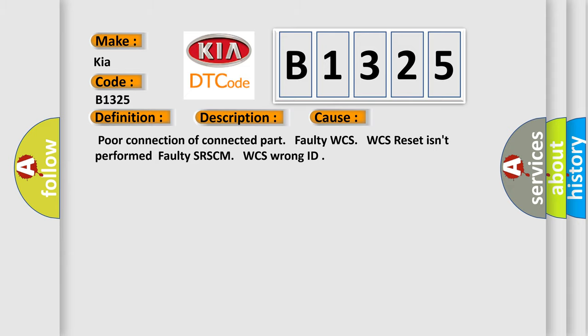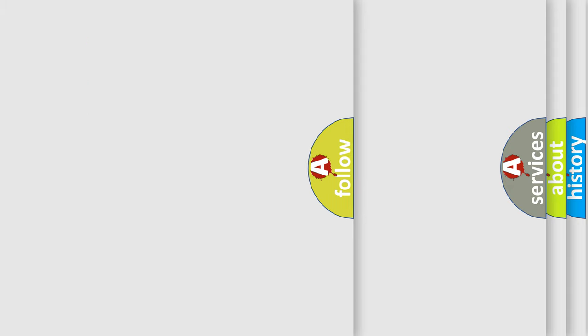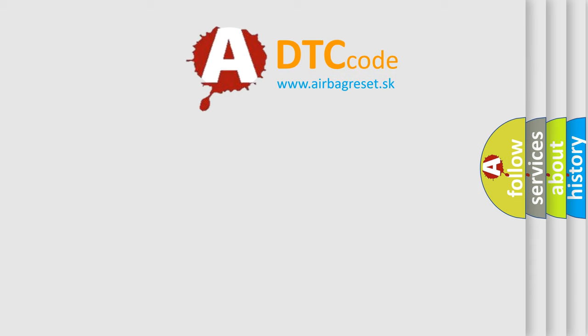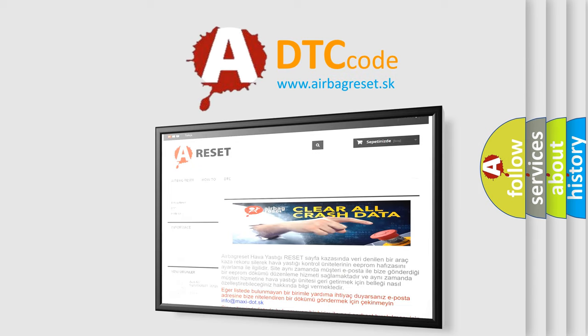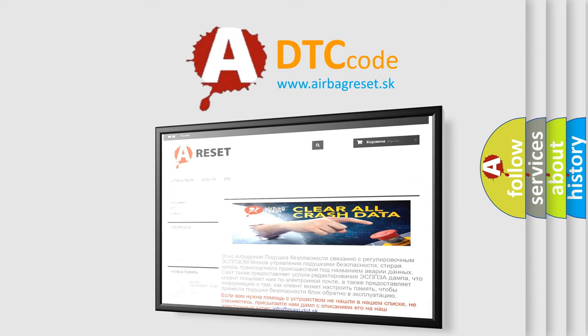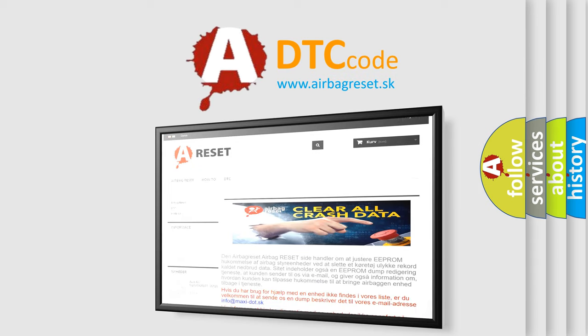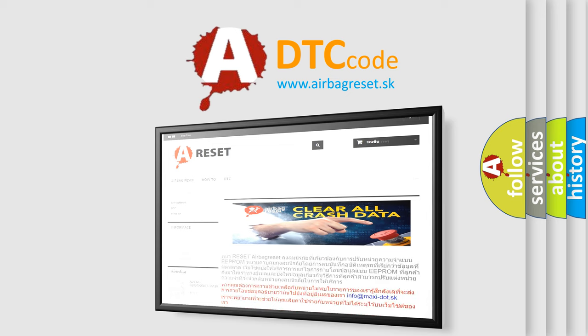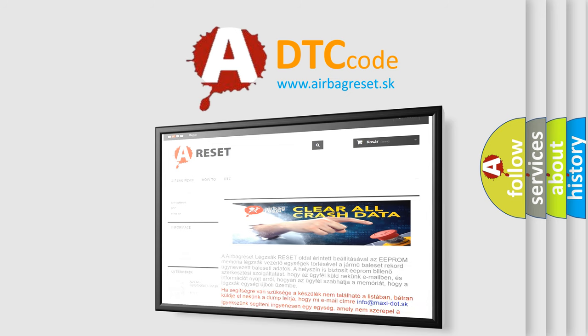The Airbag Reset website aims to provide information in 52 languages. Thank you for your attention and stay tuned for the next video.